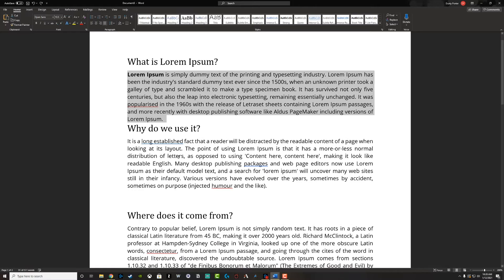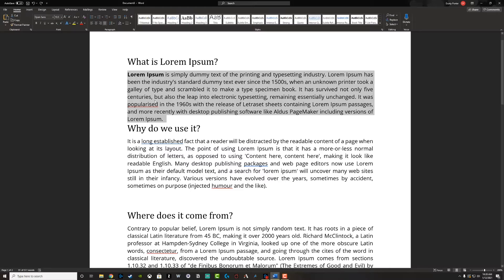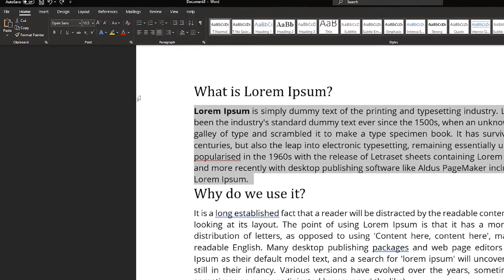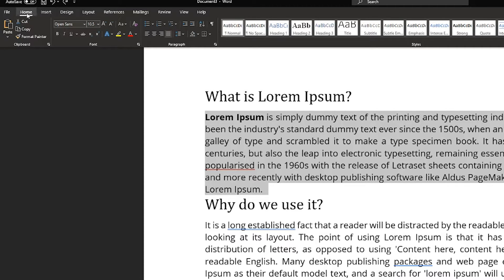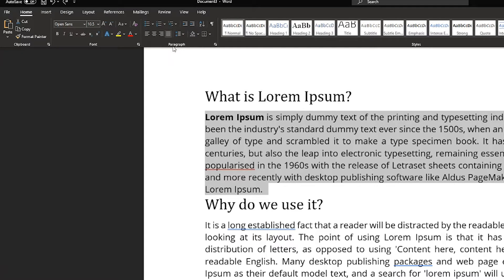I'm going to go ahead and undo that and show you another way to double space text. Once you've selected the text that you want to be double spaced, what you then want to do is up here make sure you have the Home tab selected. We have File, Home, Insert - make sure the Home tab is selected. Then you're going to see the paragraph box up here, kind of to the left-hand side.